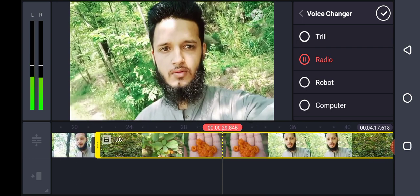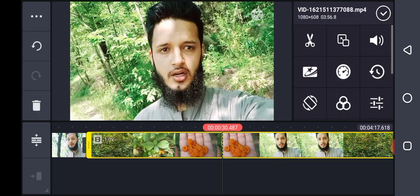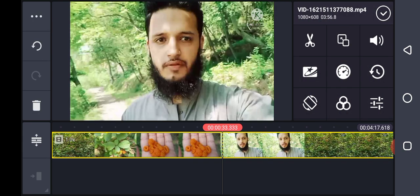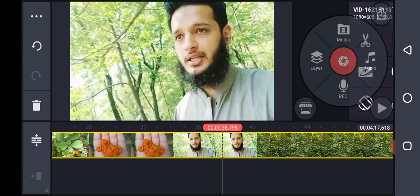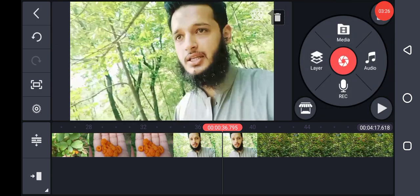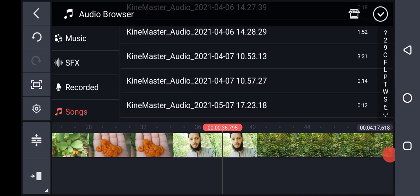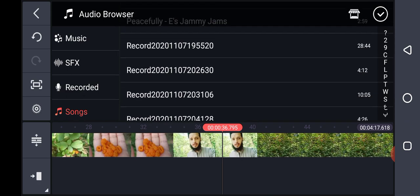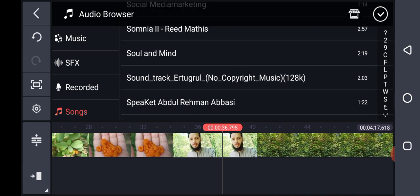Now remove this Radio option. You can also use music. First of all you can use music, and here you can see the music option. You can use any music downloaded from the YouTube library. Just use this music.